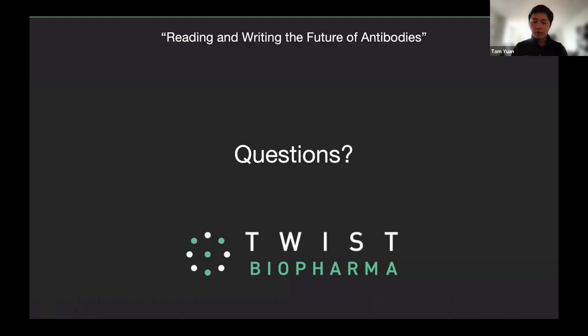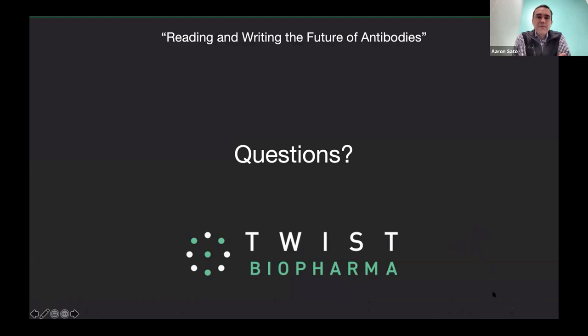With that, Tuval and I would be happy to take any questions. Thank you for joining. Great, thanks Tuval and Tom for a great presentation. We're now going to open it up for questions. If you have a question, please make sure to ask it in the Q&A box. I see there are a couple of questions in the Q&A box which I'll ask to Tom.